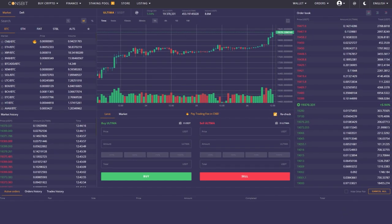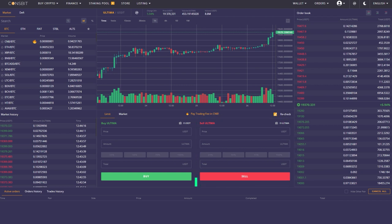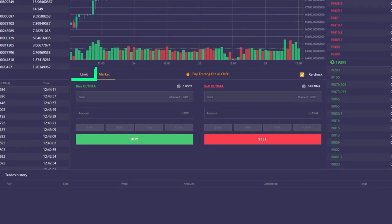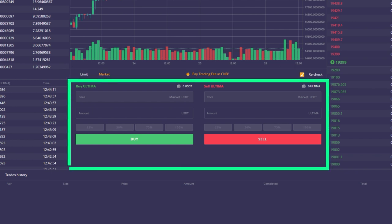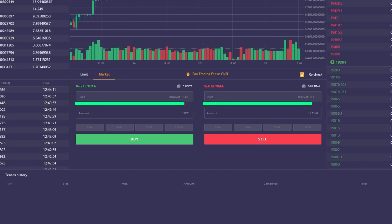An order is your personal request to buy or sell cryptocurrency. First of all, they are divided into market and pending orders. A market order is when you directly place an order to open a deal in the exchange terminal and it must be executed at the current market price.